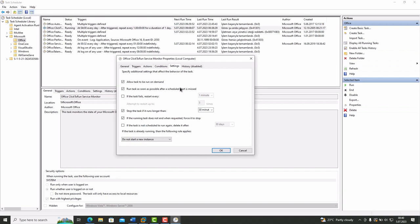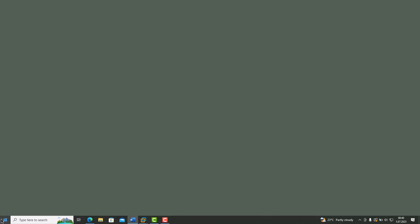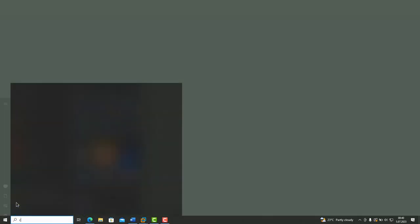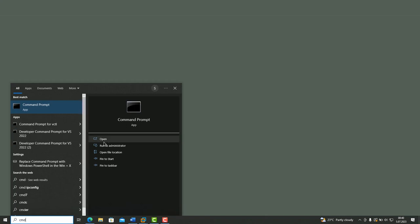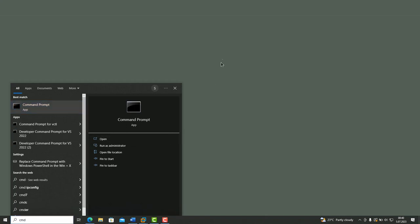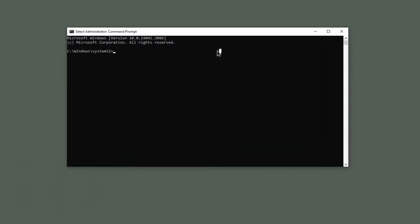Let's keep up with the command prompt. Run CMD with administration privileges. Our command is schtasks. It is written like this.